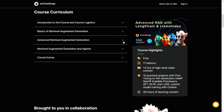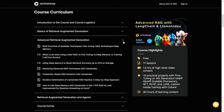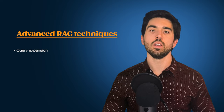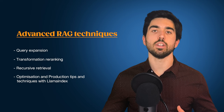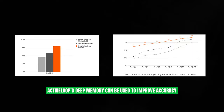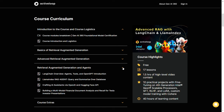You will then move towards more advanced RAG techniques aimed at surfacing and using more relevant information from your dataset. We cover techniques such as query expansion, transformation re-ranking, and recursive retrieval together with optimization and production tips with LlamaIndex. We also introduce how better embedding management through something like ActiveLoop's DeepMemory can be used to improve accuracy. We then progress with learning how to build RAG agents in LangChain and LlamaIndex, as well as an introduction to OpenAI assistants and some other tools and models that can be used in RAG products.